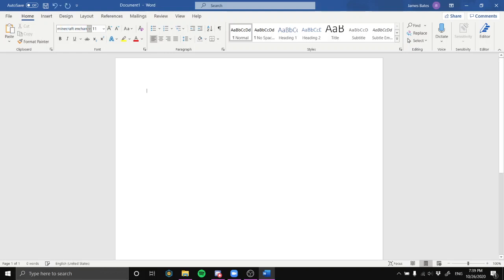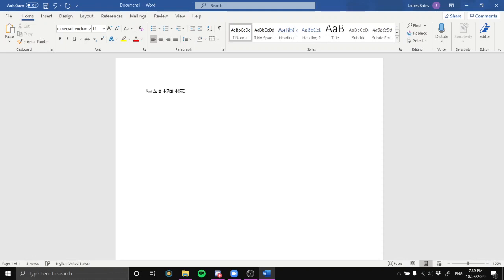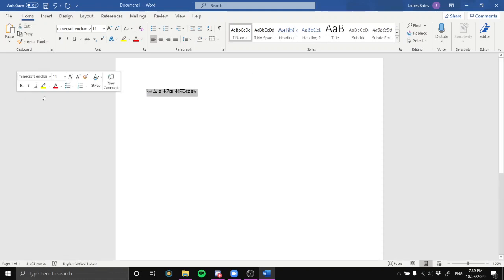As you can see, it's set to Minecraft enchant and I can type whatever I want. For example, typing 'sub to cool kid 1234' renders in the enchant font.